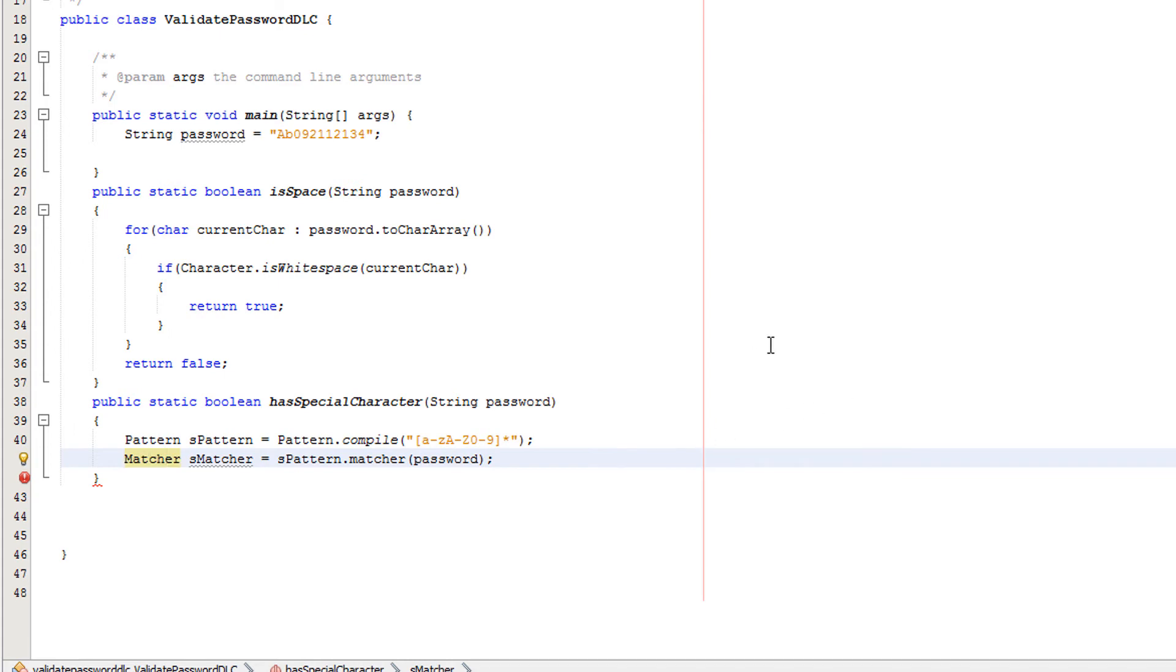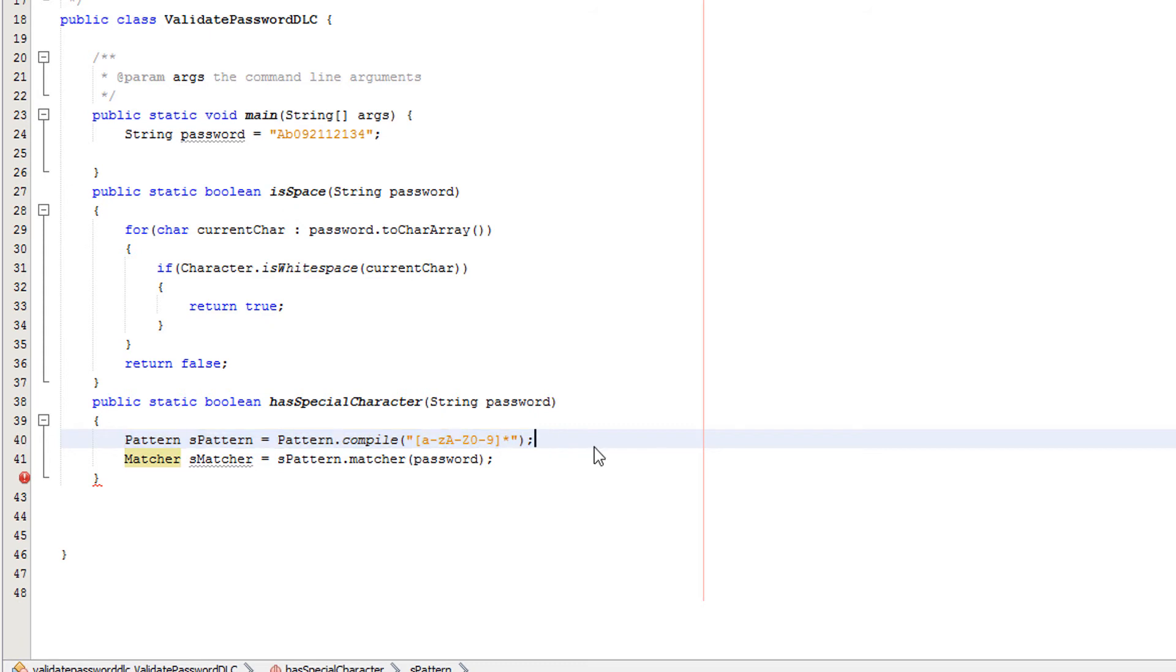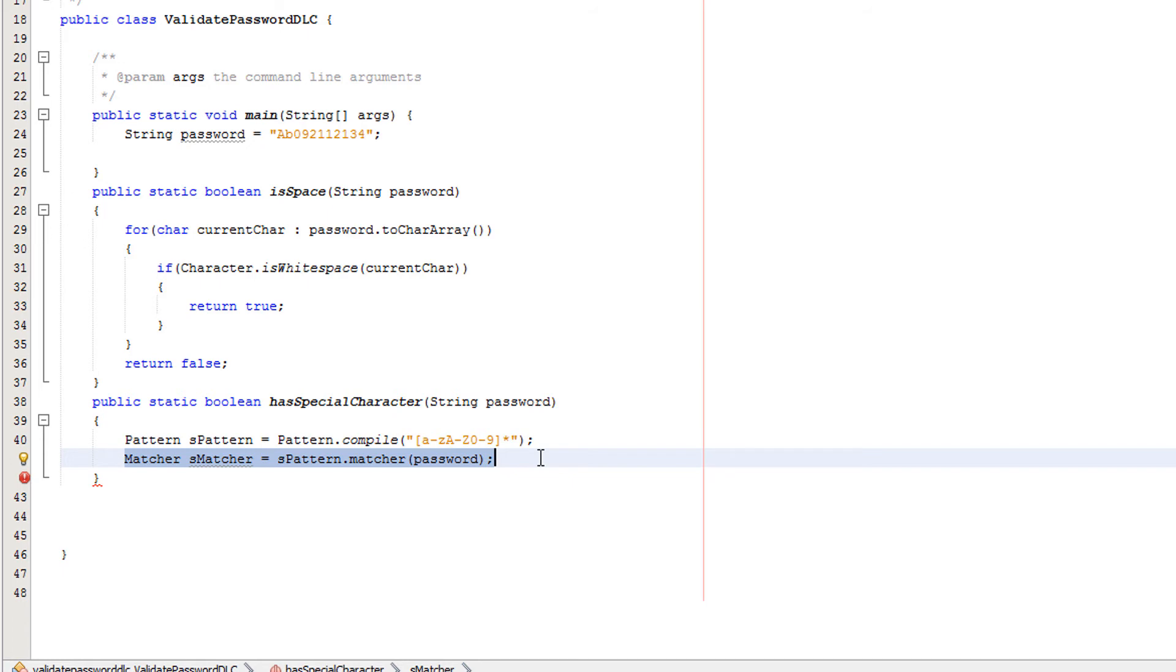So you guys might be wondering, okay, what do these two lines of code actually do? This construct, the method for a Pattern, is basically creating a Pattern object that we can use to detect if a string has no special characters. And then Matcher is basically an object that tries to match a pattern to a particular string. Just think of it like Tinder but it actually works. If there's a match, then they're going to stay together forever, unlike Tinder where there's a match and then you never talk to each other after five minutes, because relationships don't last on Tinder.